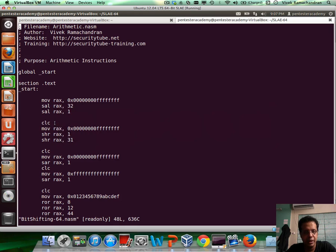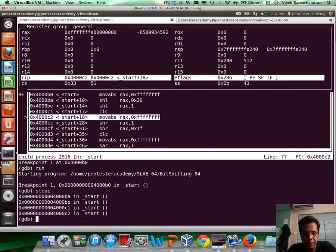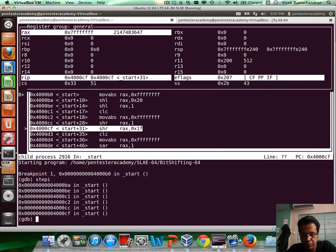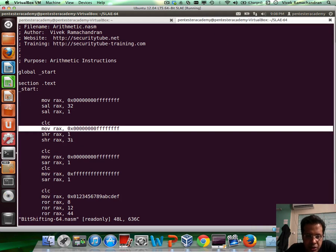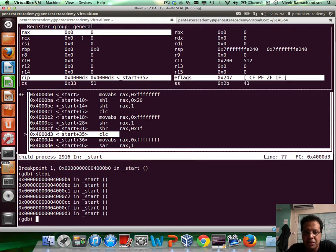Let's try this out. First we move this value inside RAX, then shift right by 1. In this case the LSB is already 1, which means when we shift right the carry flag would be set — and there you go, carry flag is set. Now if we shift right by 31 more bits, the value in the RAX register would become 0, and the carry flag would still be set because the last bit shifted out was still a 1. Then we clear the carry flag again with CLC.